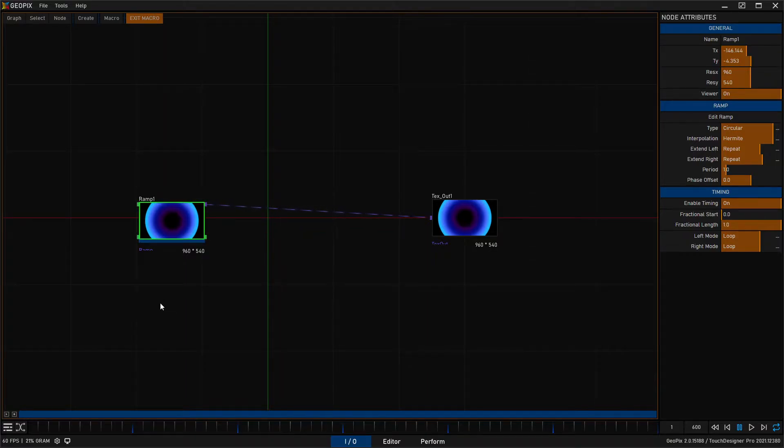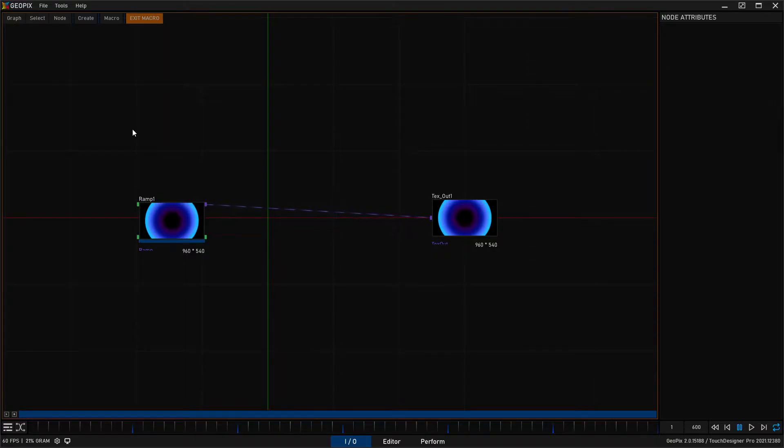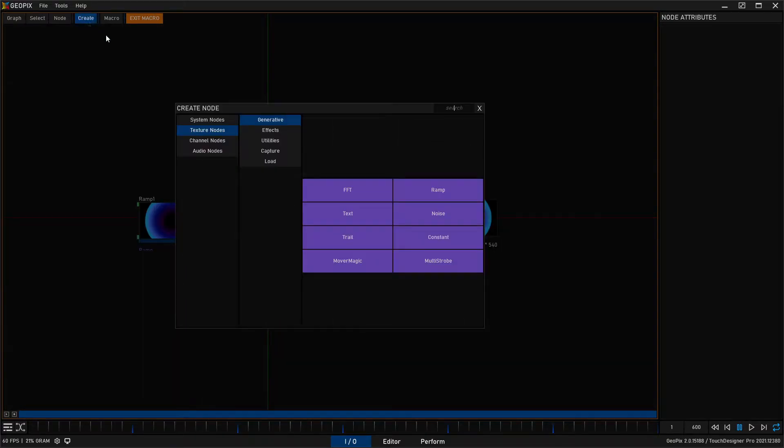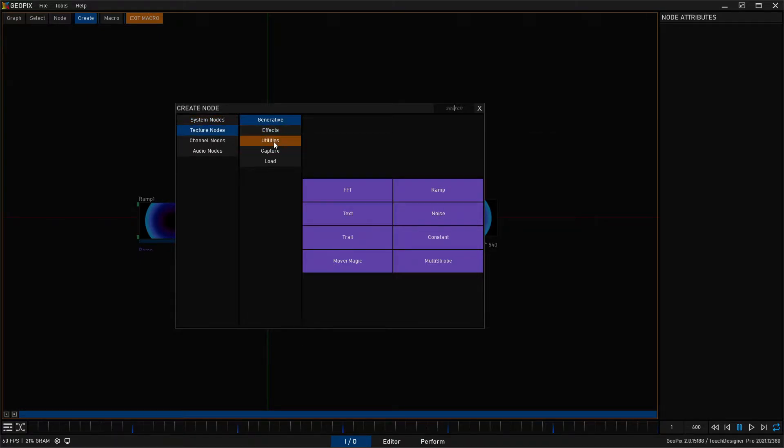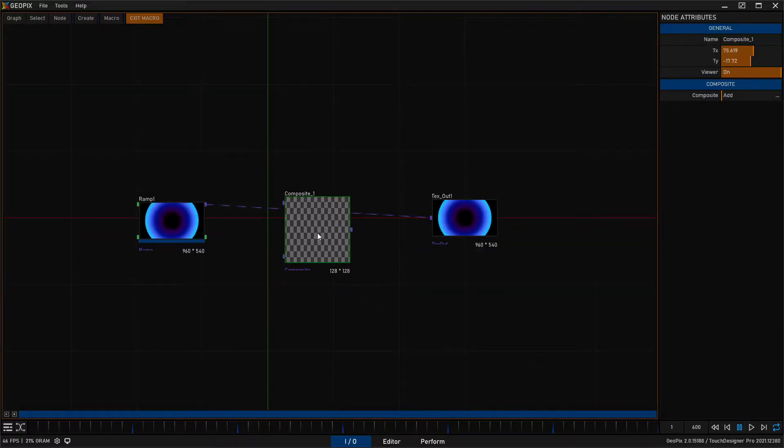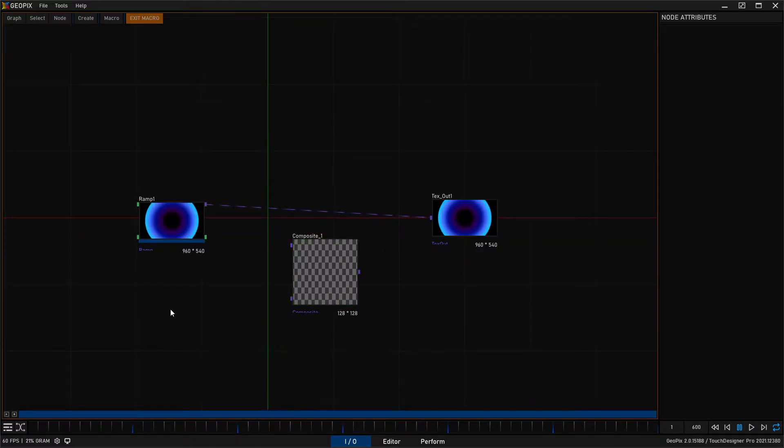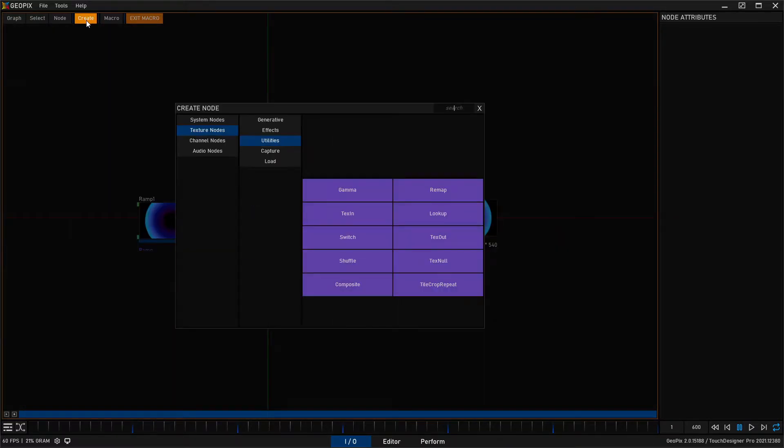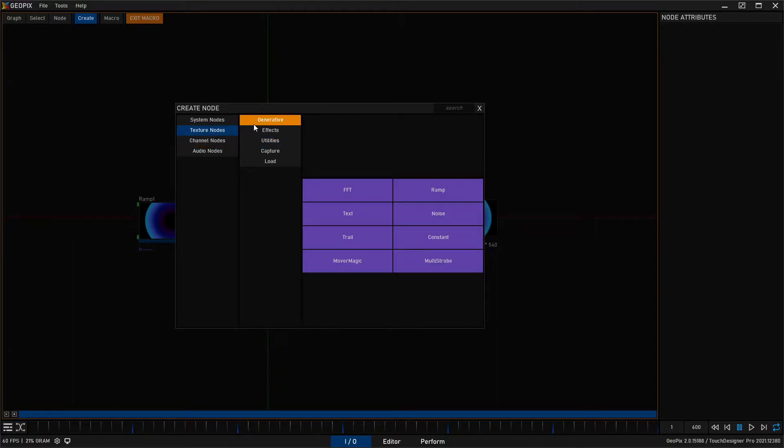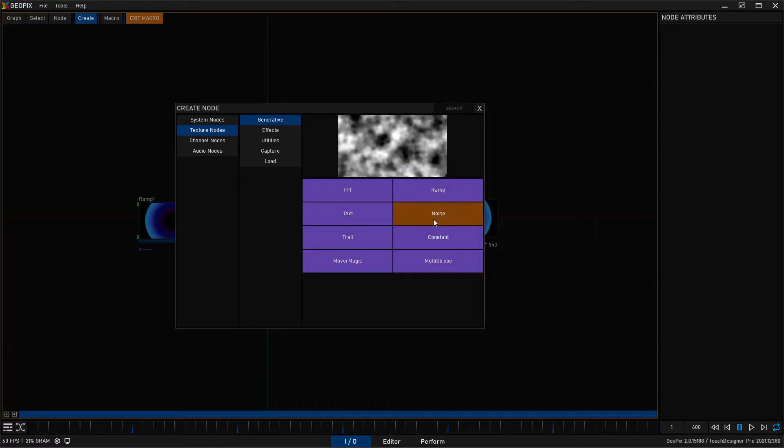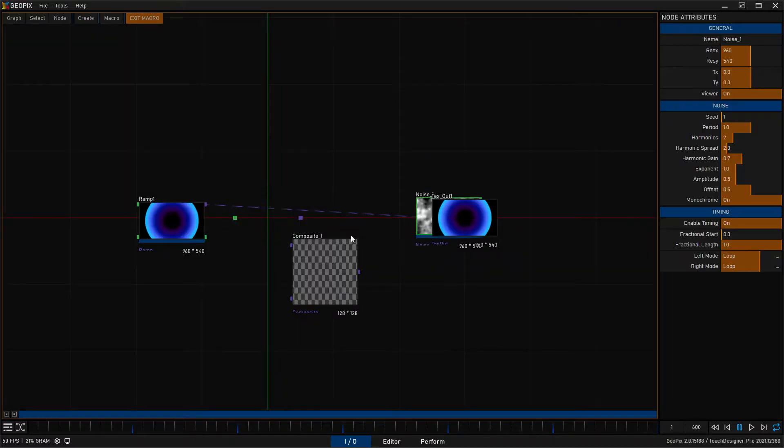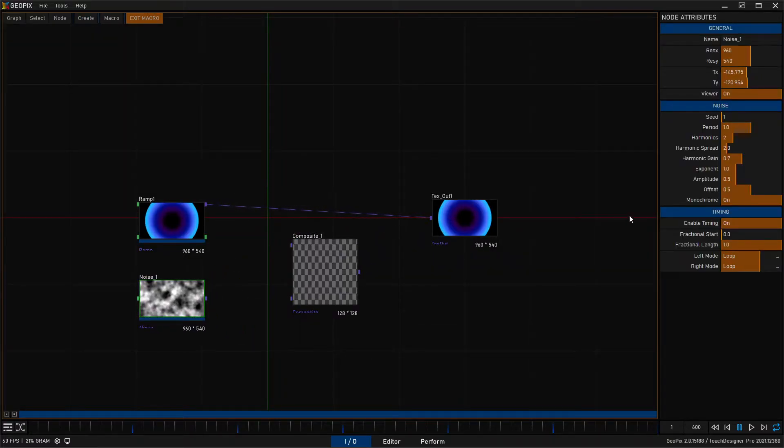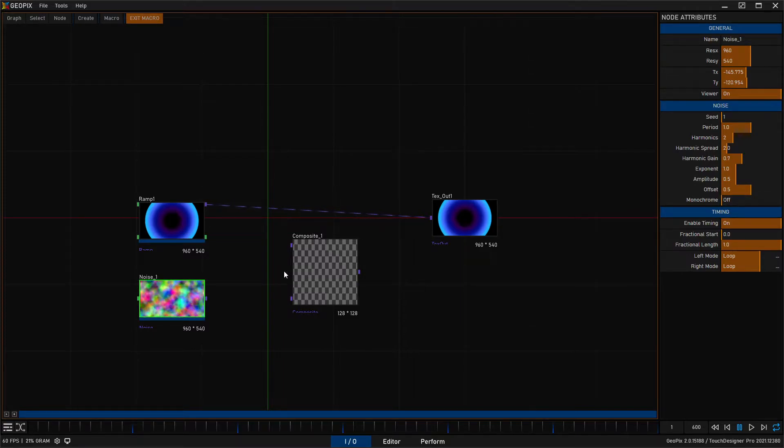So I'm going to left click out here in the graph to deselect ramp one and I'll go over here to the create tab and I will go to utilities and composite. And then I'll click deselect again and I will create a texture generative and let's just make a noise texture.